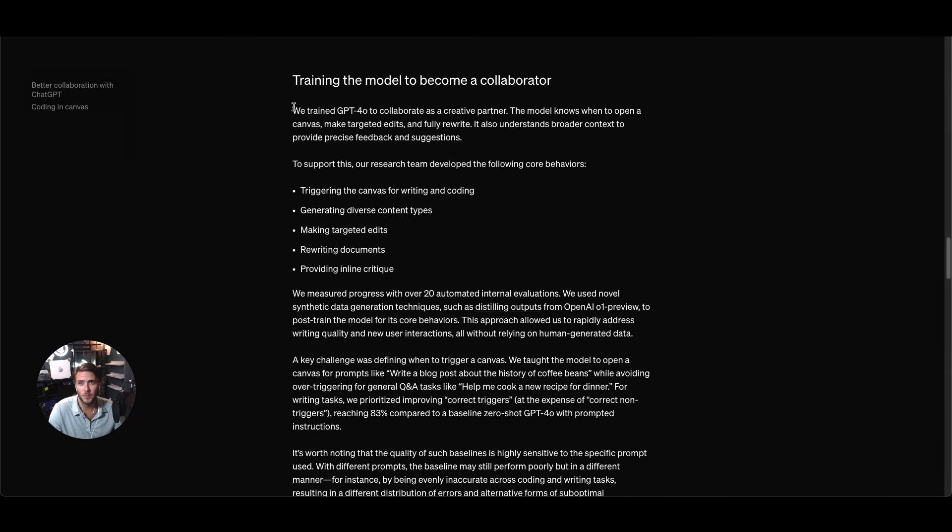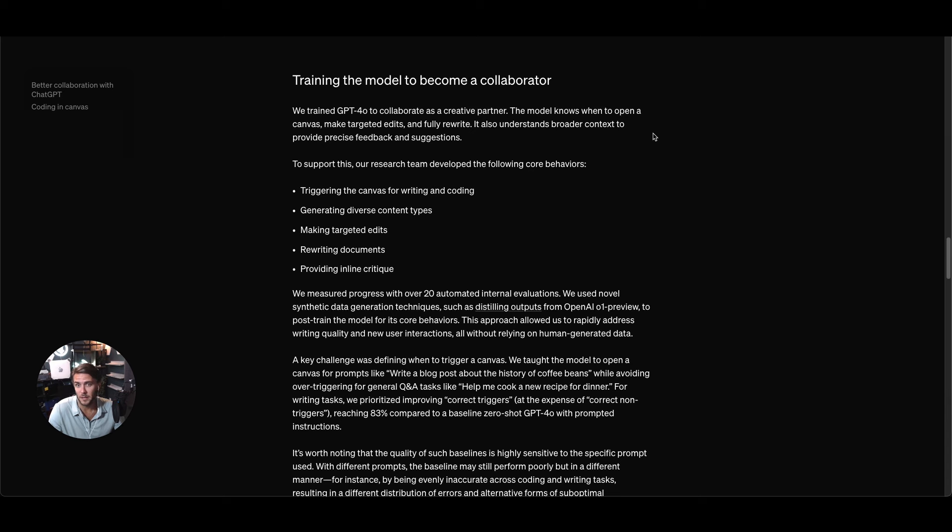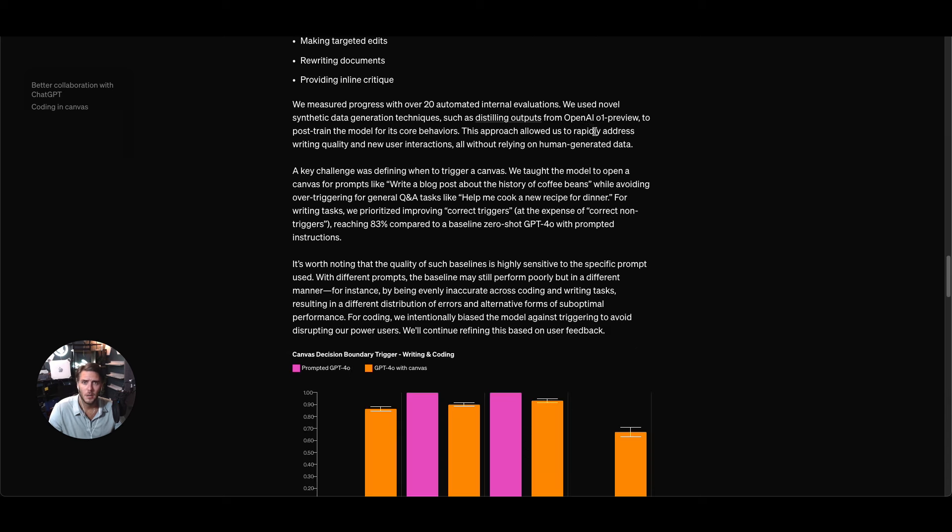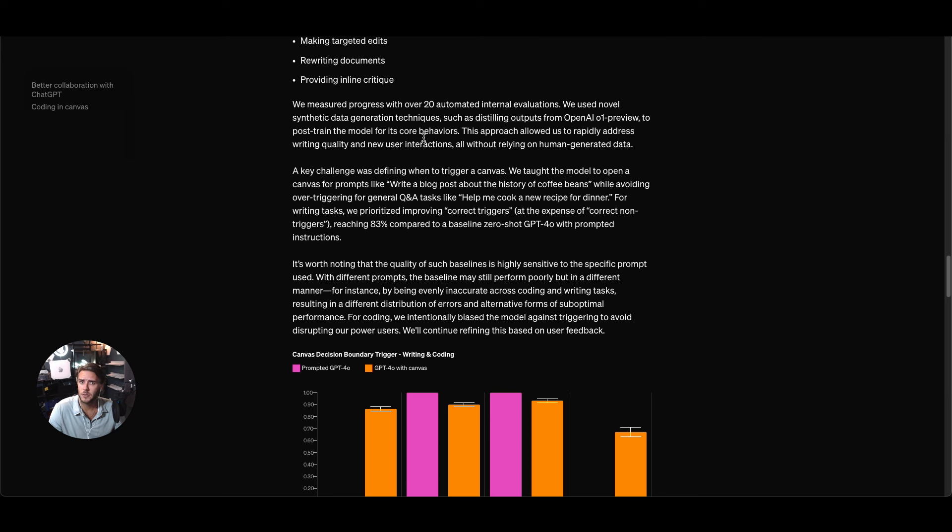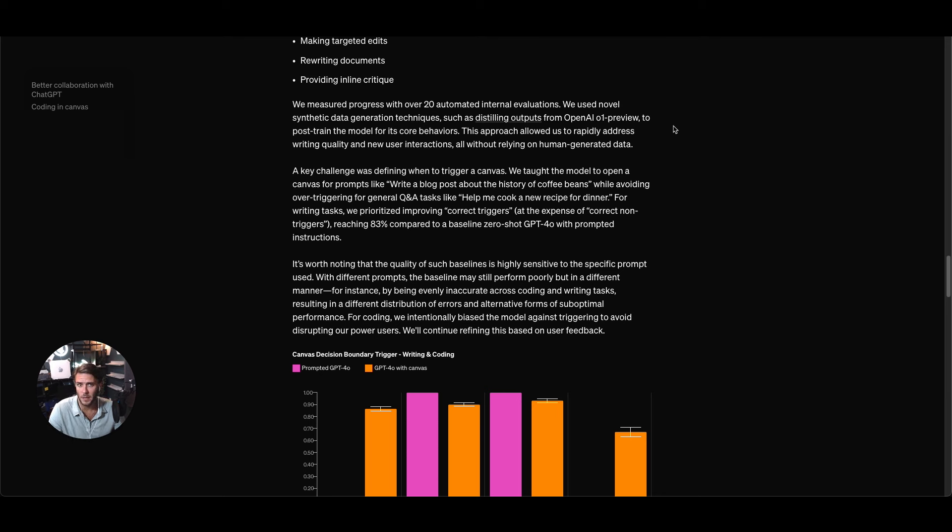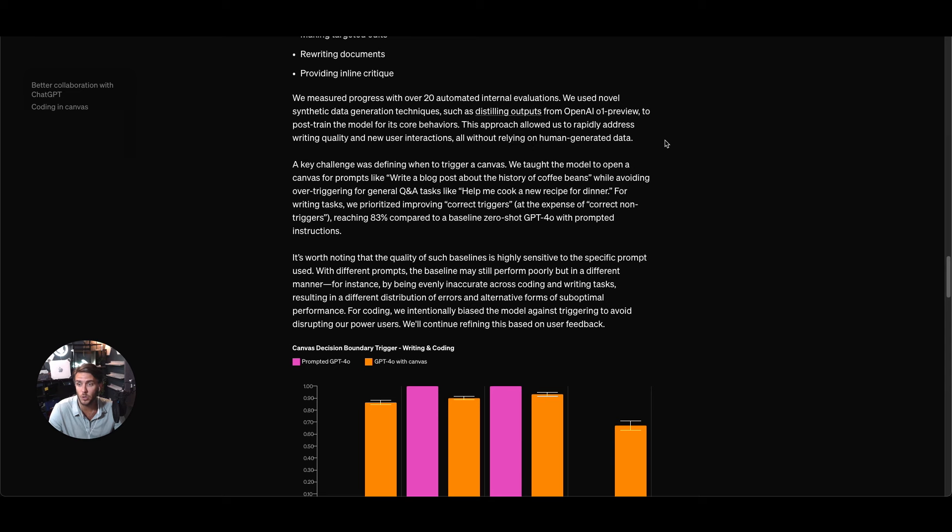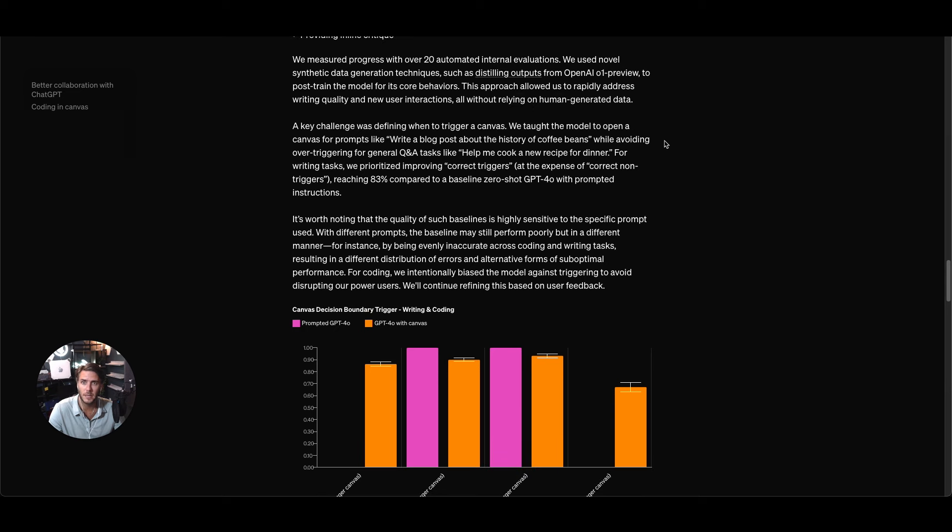This is I think one of the most exciting parts when I read through this. We trained GPT 4.0 to collaborate as a creative partner, so it's actually able to kind of be like a co-pilot to you to help create together. They used synthetic data generation techniques like distilling outputs from OpenAI o1 preview, their thinking model, to post train the model for core behaviors so it allowed them to rapidly address writing quality and user interactions all without relying on human generated data.